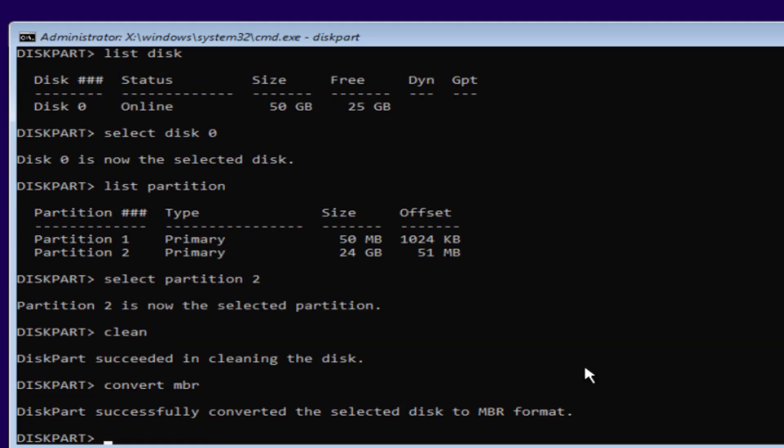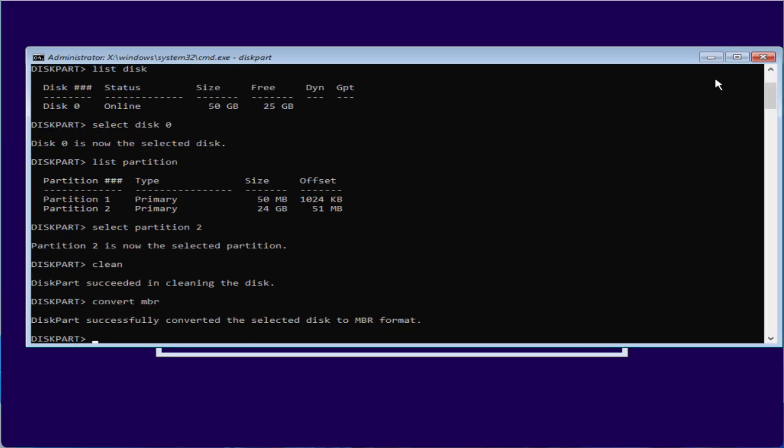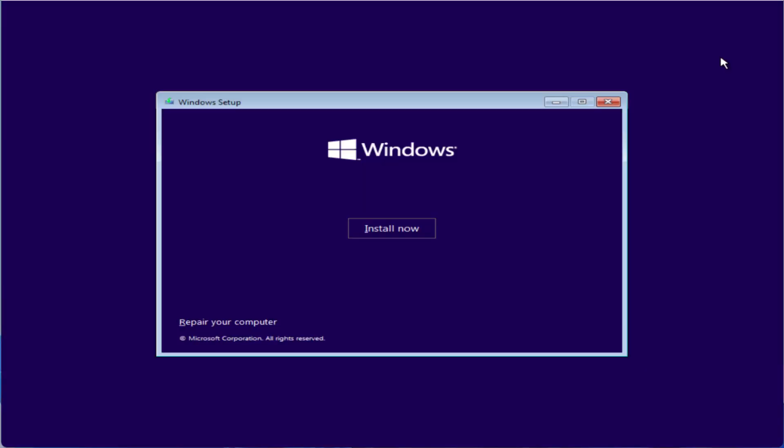Once the disk is successfully converted to MBR, go ahead and install your Windows and again the issue will be fixed.